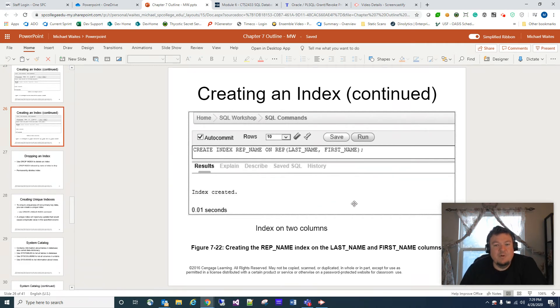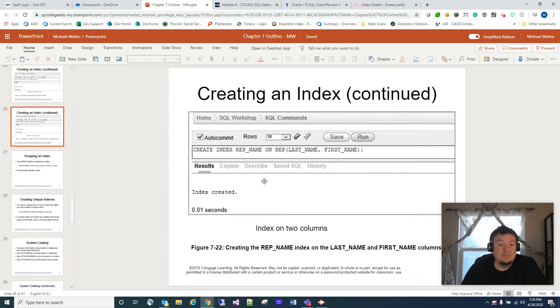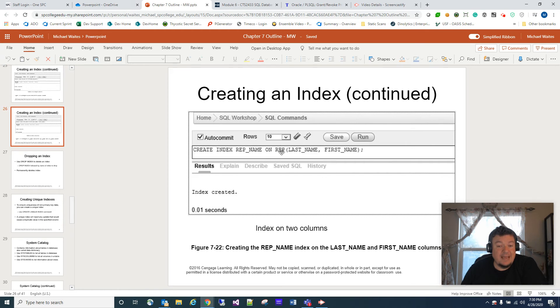Now if we wanted to create an index using multiple columns, it's the same way. We're going to create an index, call it rep_name, on the rep table, and we're going to index both the last name and the first name.